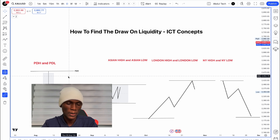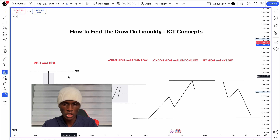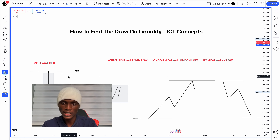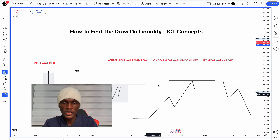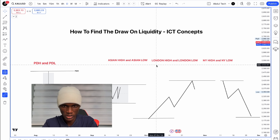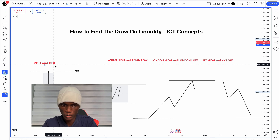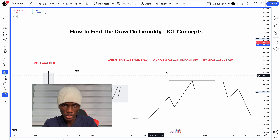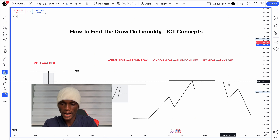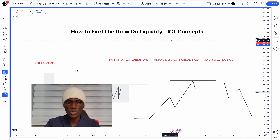To summarize, the key liquidity levels are: number one — previous day high and previous day low; number two — Asian high and Asian low; number three — London high and London low; number four — New York high and New York low. These are your time-based liquidity levels.